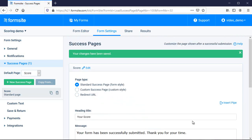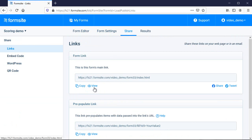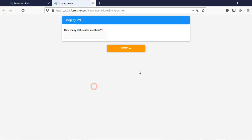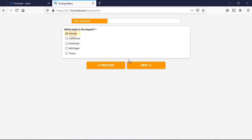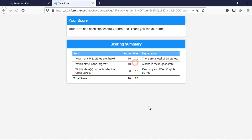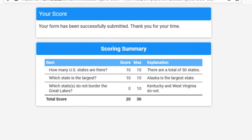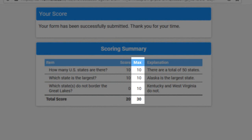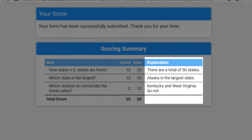Let's test the form. Here I can see my score on the scoring summary table. It shows me the score I received, the score available, and the explanation I entered.